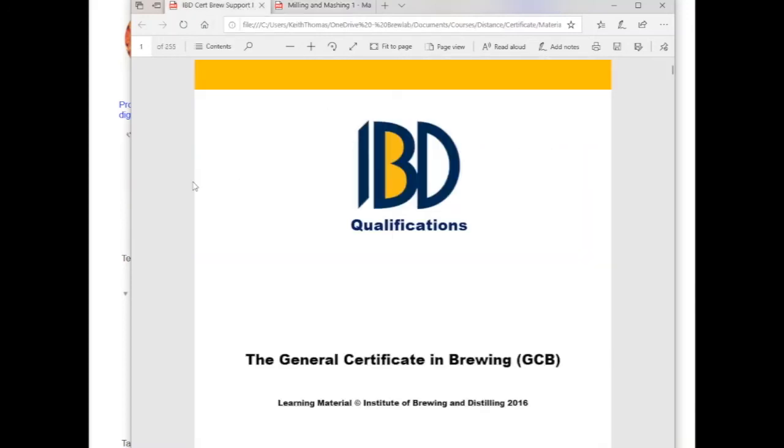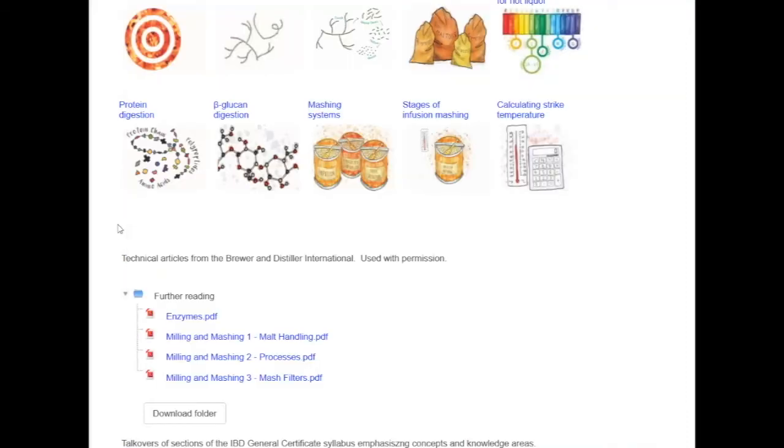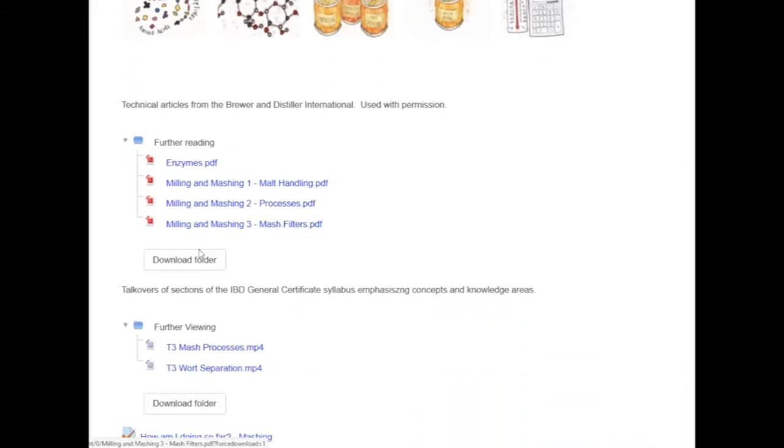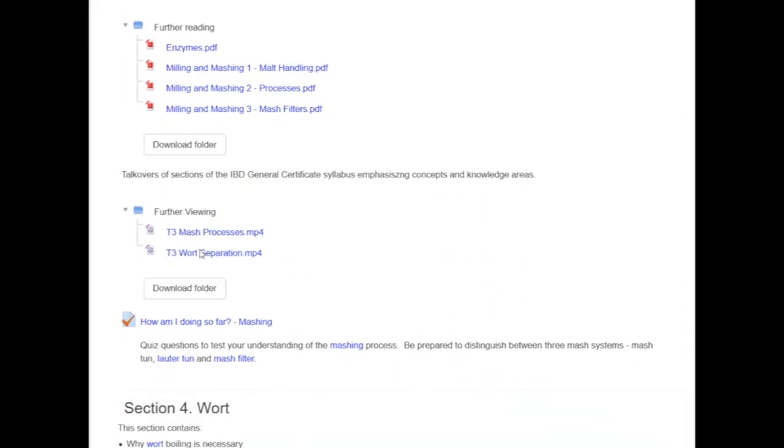The course is drafted to support the Institute of Brewing and Distilling Examinations and contains a wide range of example questions with detailed feedback to improve your performance.